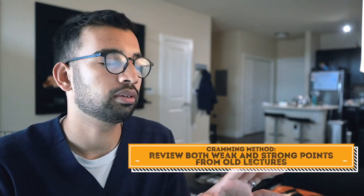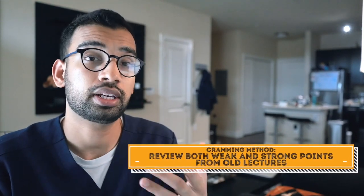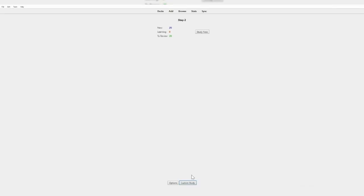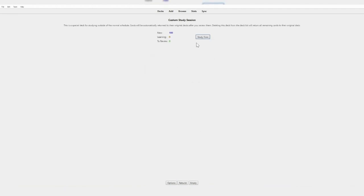One thing I do use is a cramming method through Anki to review old flashcards. When reviewing an old lecture, I don't just want to get the weak points — I also want to review things that used to be strengths to make sure they stay strengths. So I go to the custom study option, click 'study by card state,' and select 'all cards in a random order.' It'll show you every single card in that deck, so both easy and hard cards show up at once. When I say I'm studying chapter one, I'll review all those lectures from chapter one — not just the ones Anki recommends for that specific day.